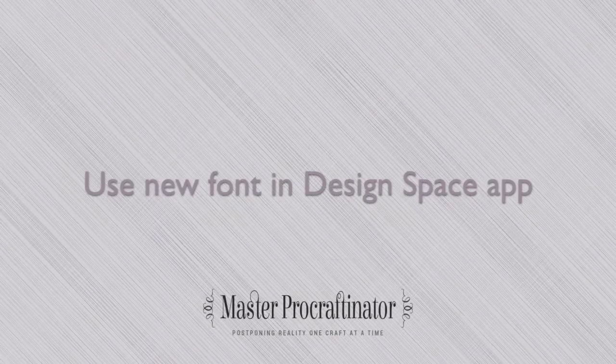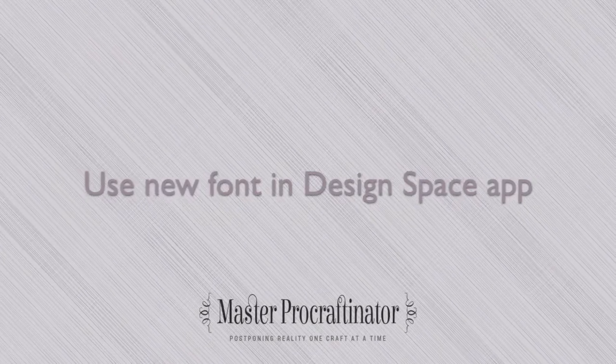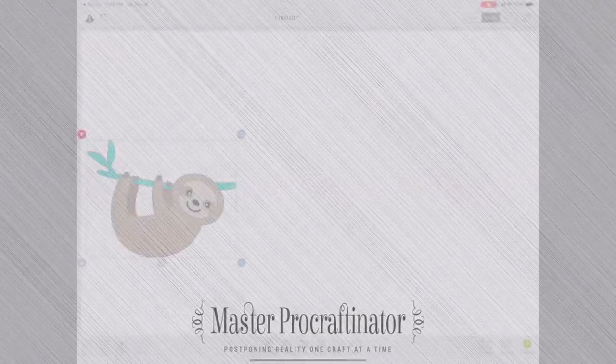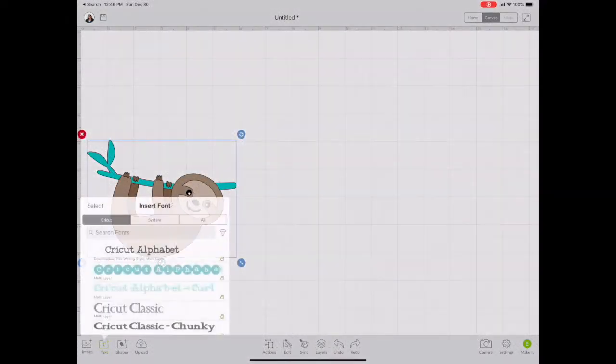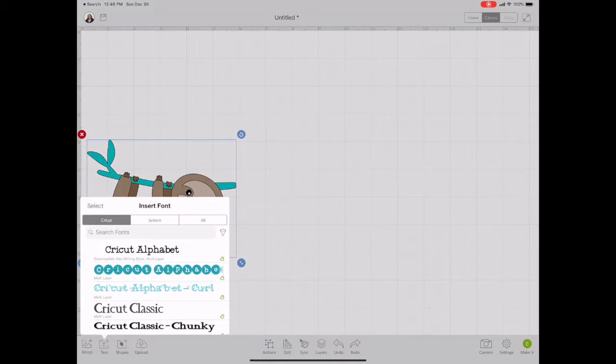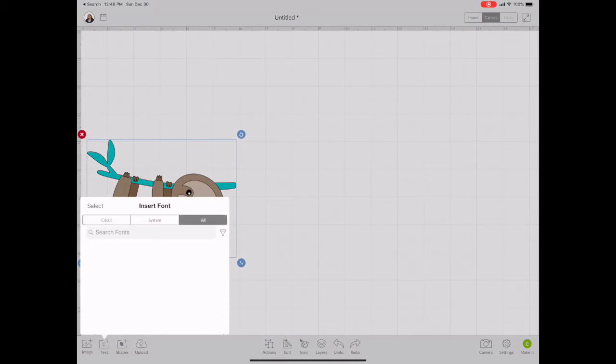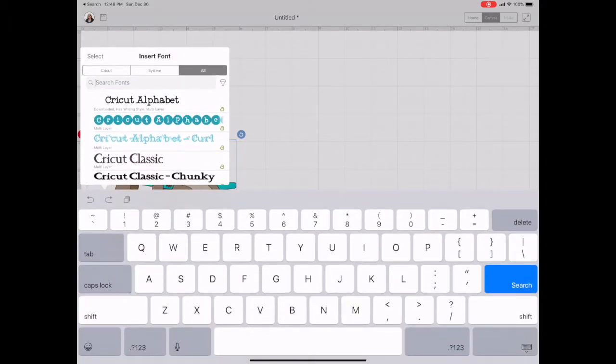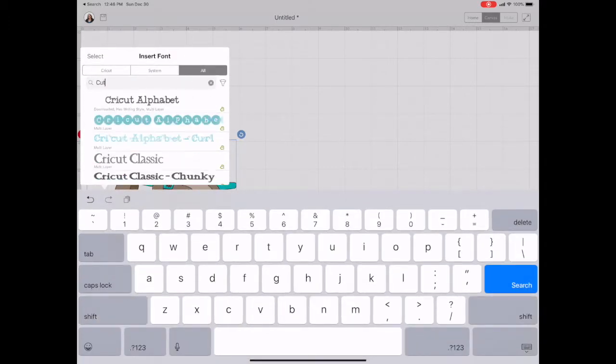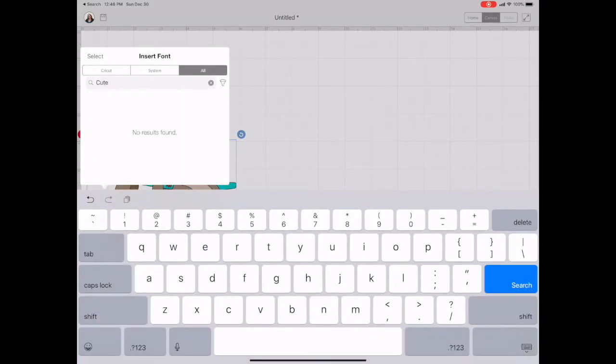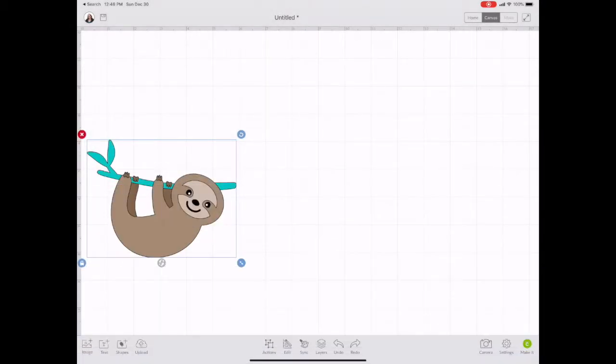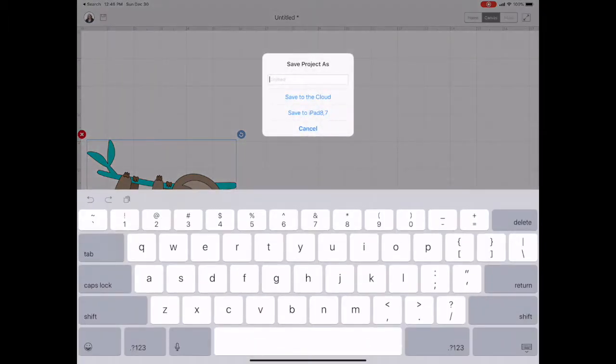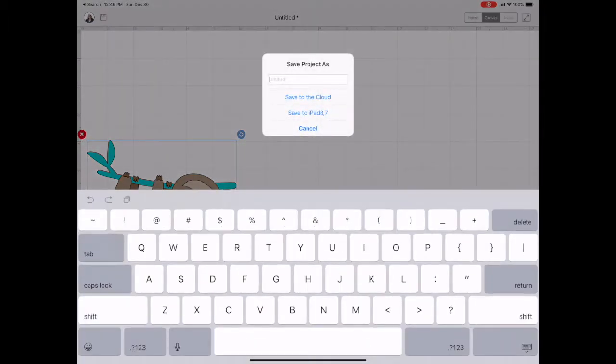So the font is installed. Now we can go use it in the Design Space app. So I launch the app. I have a project open that already has the image that I'm working with. And so I tap on the Text tool to add text. I also like to use the search bar for fonts, because there are so many. I find it's just faster. But you can see when I search for cute, I don't see the font in the font library.